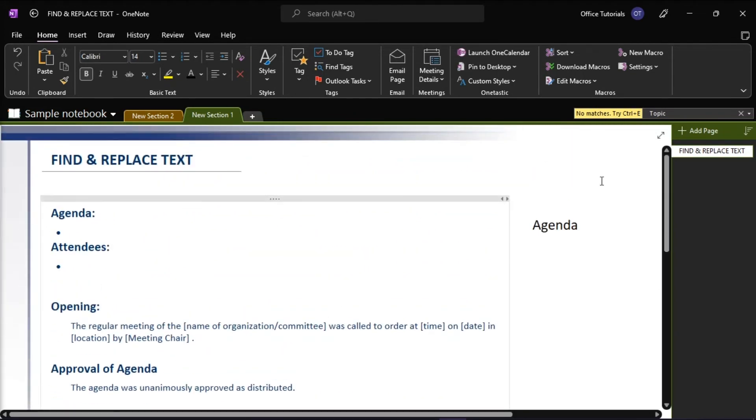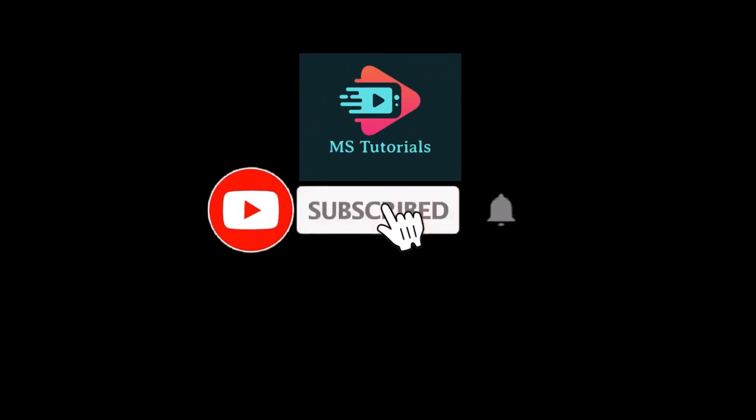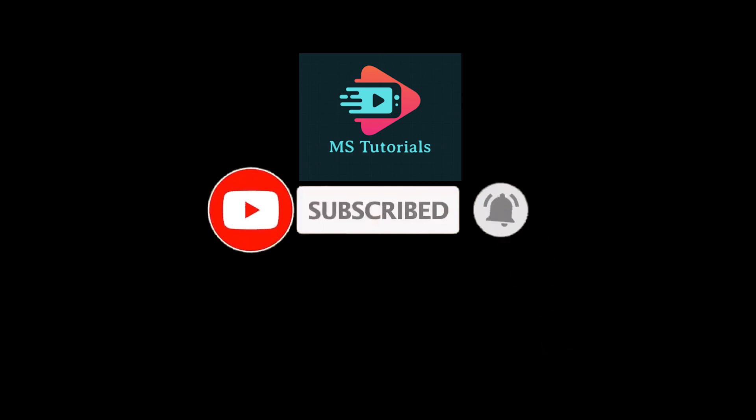If you found this video helpful, kindly like and subscribe. You may also click and turn on the notification bell so you can be notified whenever we release new videos.